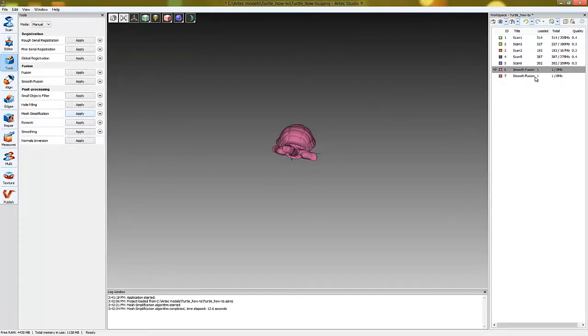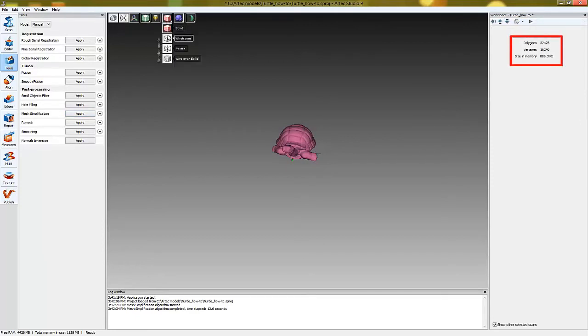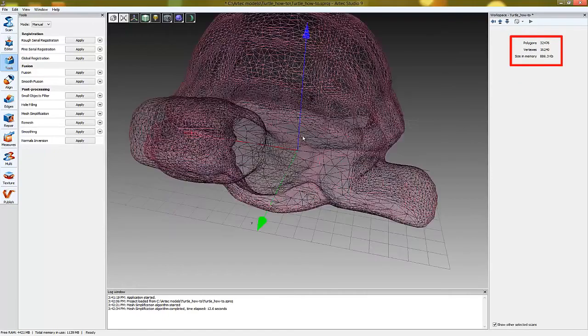Simplification was done without the loss of detail, yet our model is now simplified consisting of about 32,000 polygons.